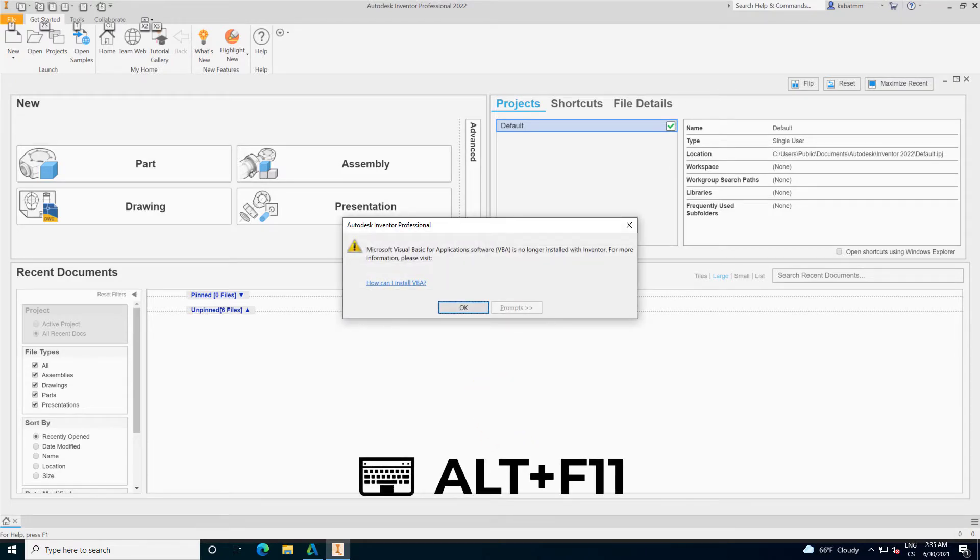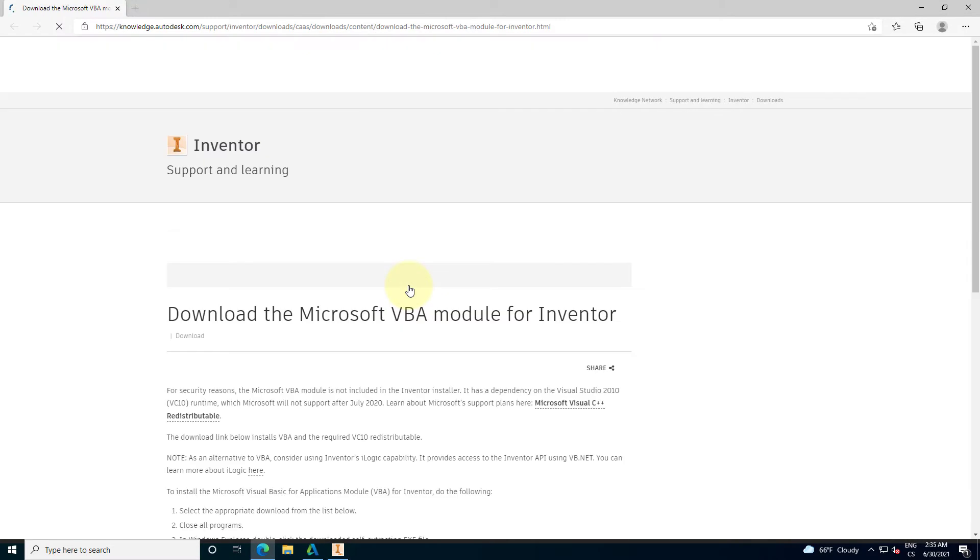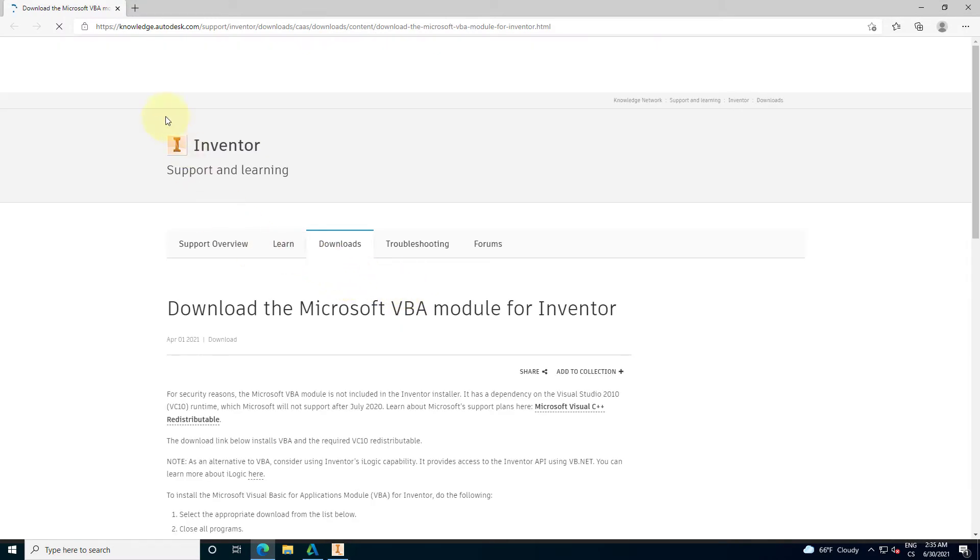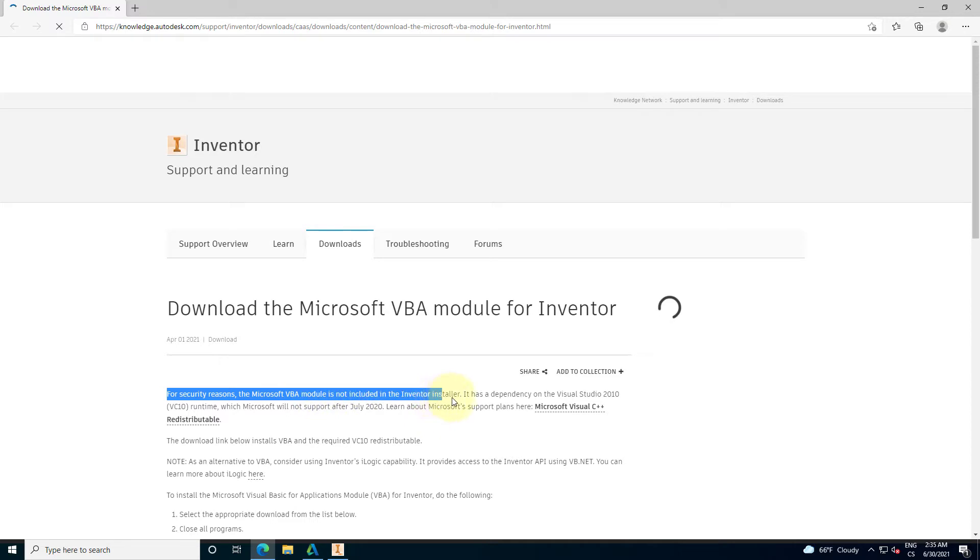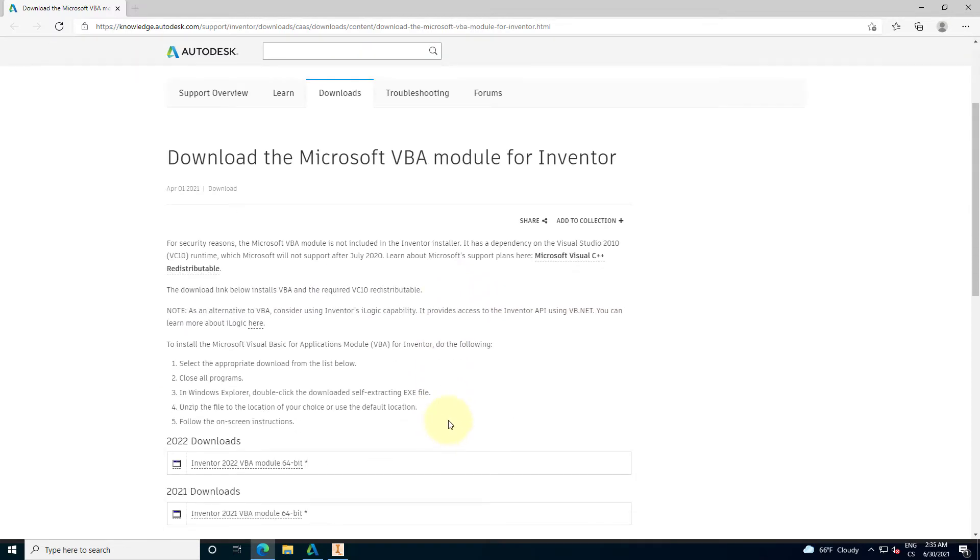The most old-fashioned way is to hit Alt F11 and start Visual Basic for Applications macros for Autodesk Inventor. This is not installed in Autodesk Inventor. For security reasons, the Microsoft Visual Basic module is not included in the Autodesk Inventor installer.